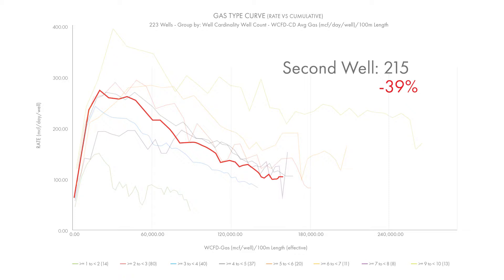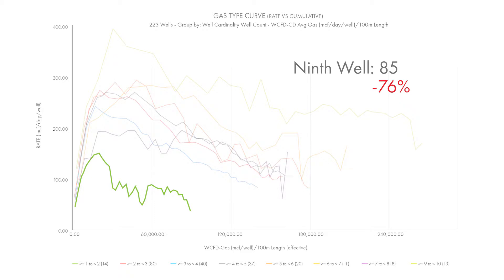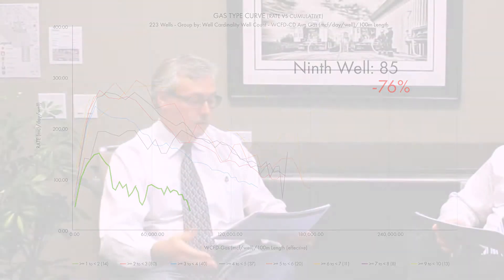Going from well two to well nine, we're seeing about a 76% reduction in rate versus cumulative recovery at similar cumulative recovery. This is a tool you can bring forward to any of the producers to help them identify their production, do look-backs, and see how their new wells are performing. In heavily drilled areas, this is a way to see how well performance is and whether or not parent-child interactions are a problem.